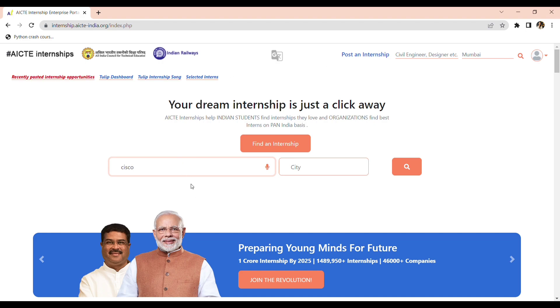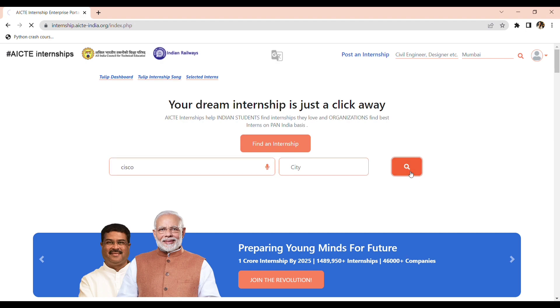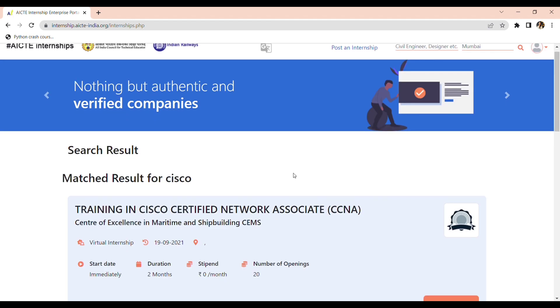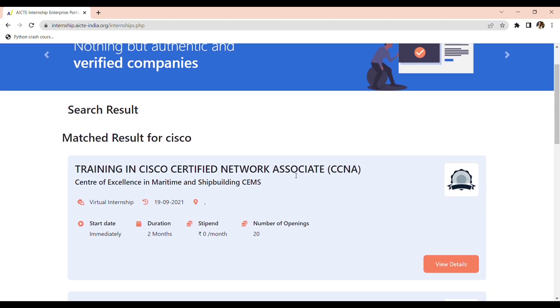Here where your dream internship is just a click away. This is the heading. So from here you can find Cisco internship. There are multiple number of internships provided by Cisco.